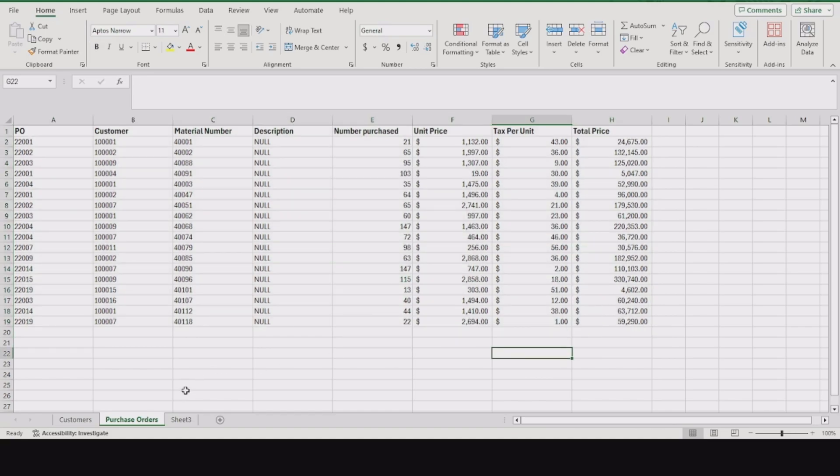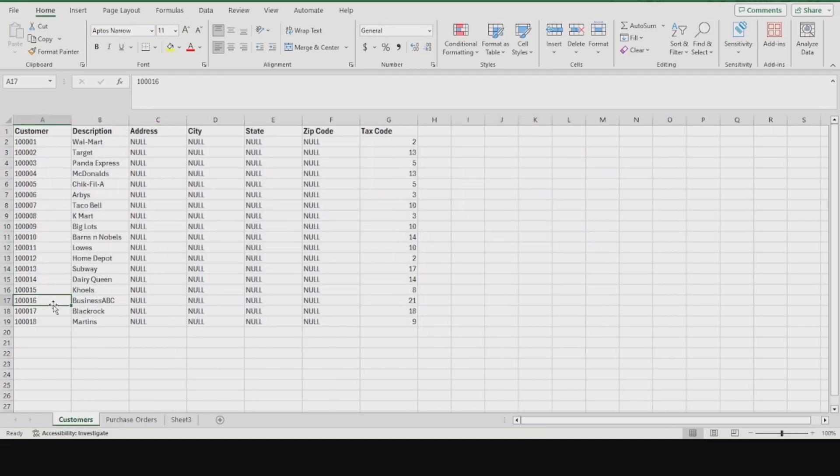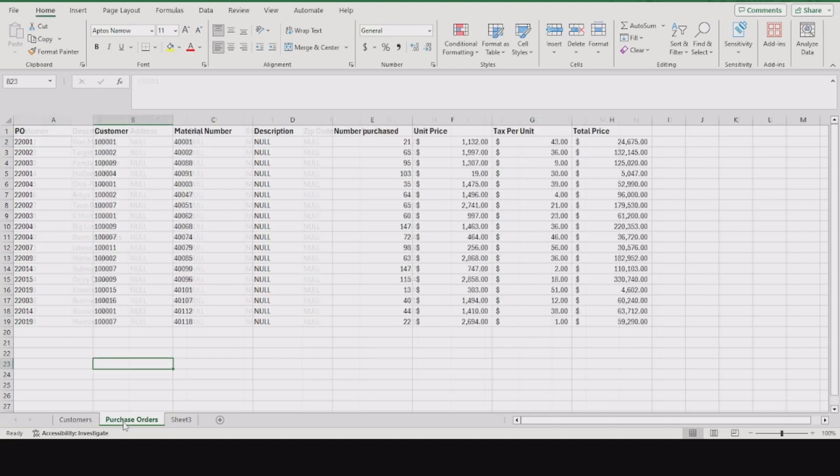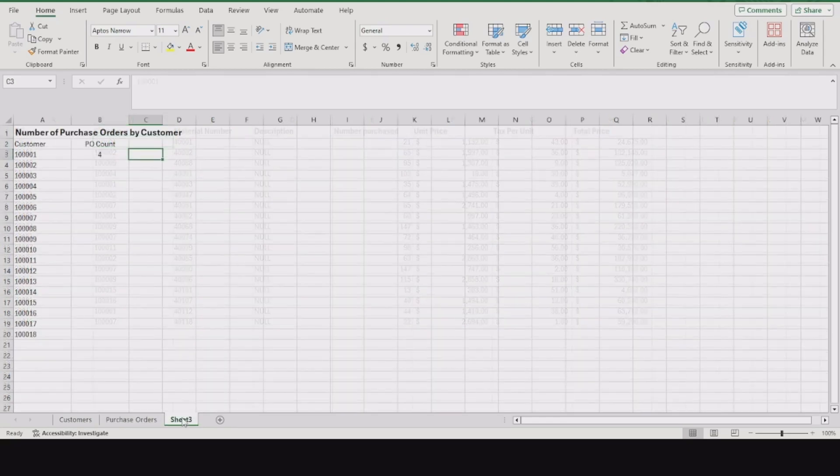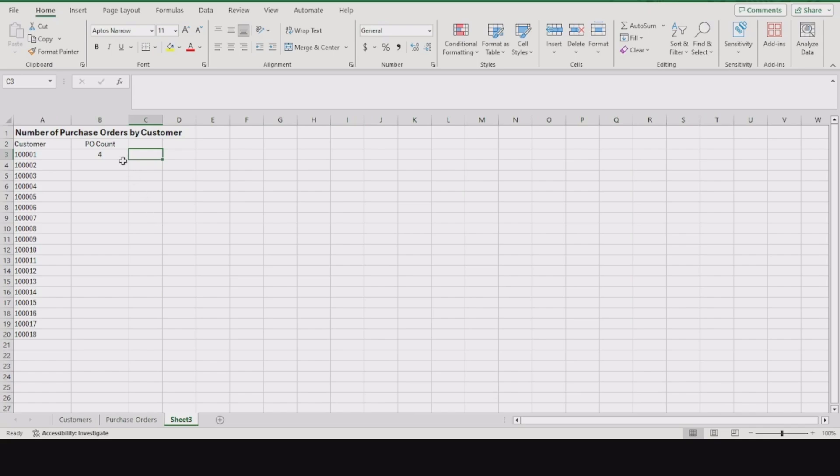We want to find out how many times customer one, which is Walmart, shows up in our PO table. In Excel, we're trying to find how many times that value 10001 shows up not only on a different column but also a different sheet. To do that, we're going to go to page three and delete the answer.